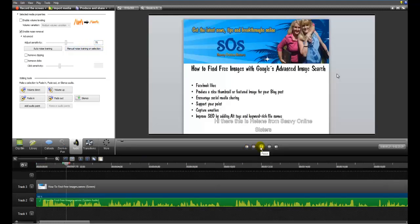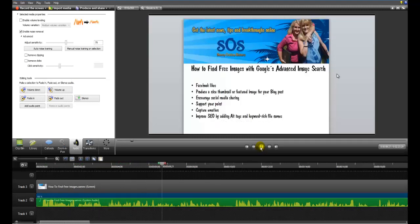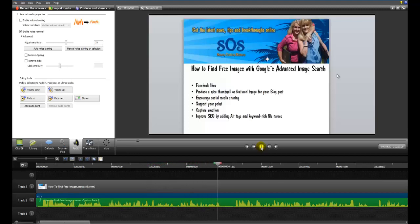Hi there, this is Eileen from Seven of the Online Sisters. I just want to shoot you a short video on how to find free images with Google's advanced image search.